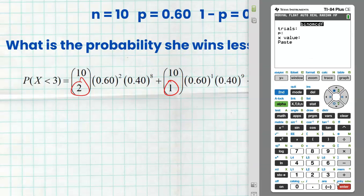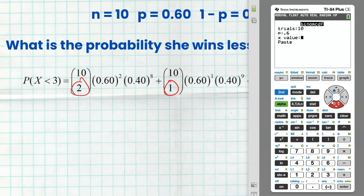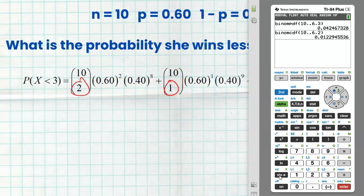If we go to binomCDF, it's going to ask the same questions: 10 trials, probability of success 0.6. But whatever x value you type in, it's going to calculate the probability of that outcome or anything below — CDF stands for cumulative. So if I type in three, it's going to do three, two, one, and zero combined. But be careful, that's not what I want — I want less than three, which by definition is two, one, and zero. So I'm going to type in a two, and it's going to calculate exactly what the work showed. I get my answer of 0.01229.